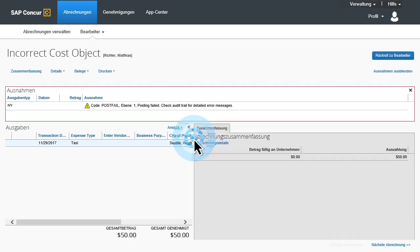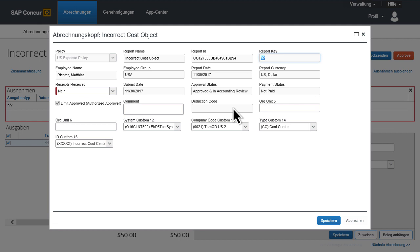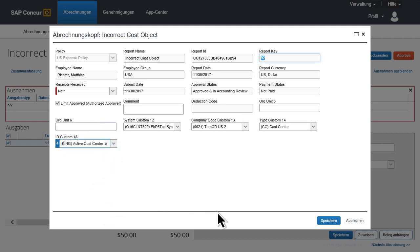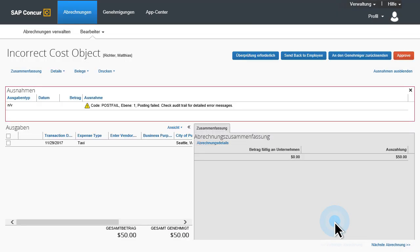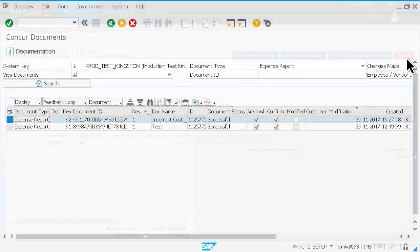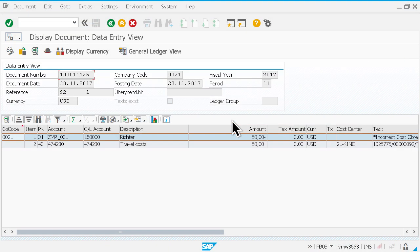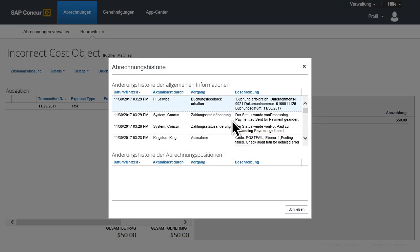Robust, mass data enabled integration allows you to quickly and easily identify the error, make the appropriate changes, and see that the expense report is successfully posted.